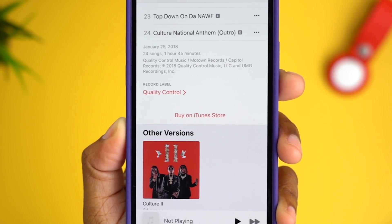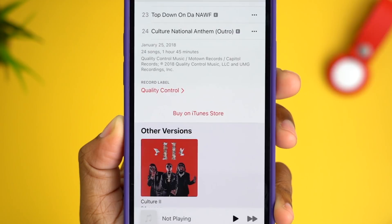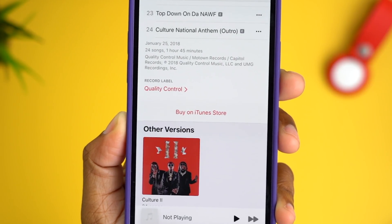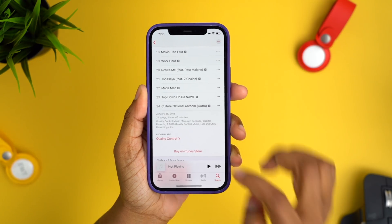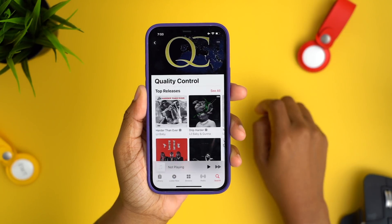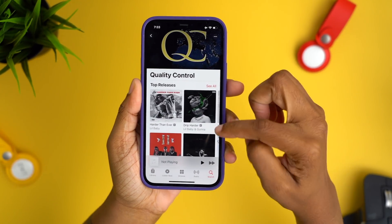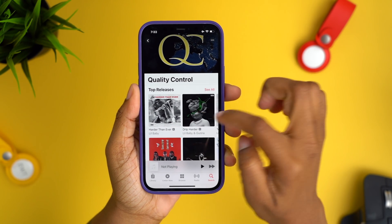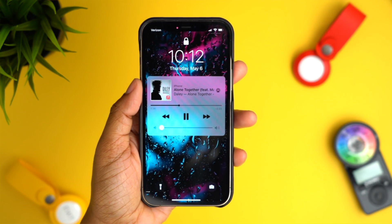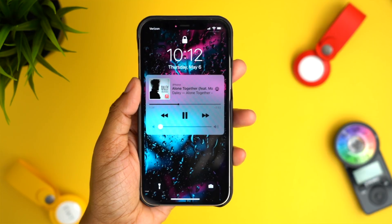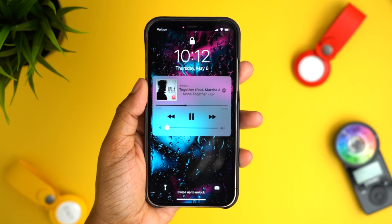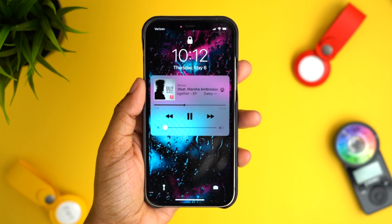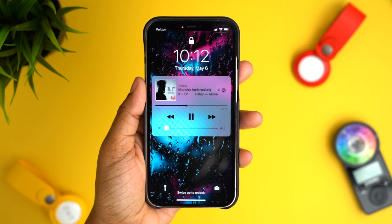Also new in the Music app: you can now see the full release date for an album — month, date, and year — which is useful if you want to discover music from favorite record labels. We also have scrolling metadata back on the lock screen, so when a song has a long title or long information, instead of being cut off it'll scroll so you can see all of it.